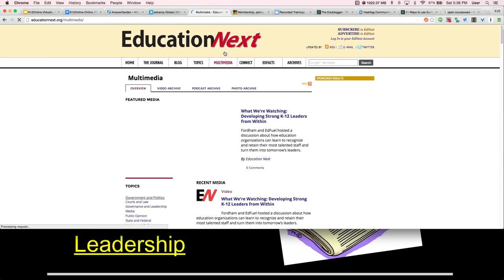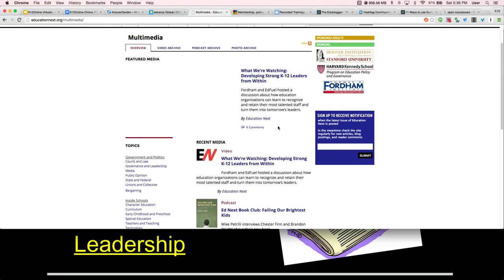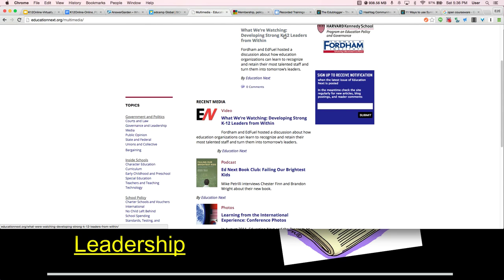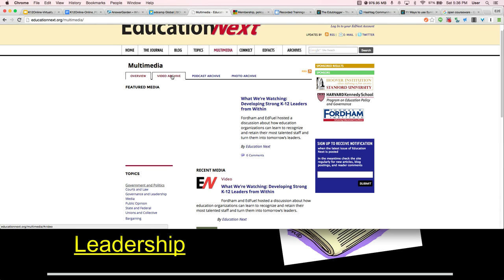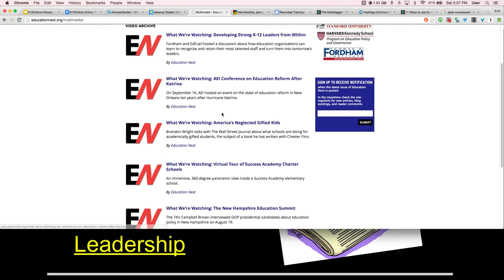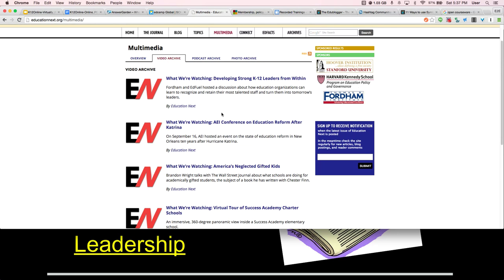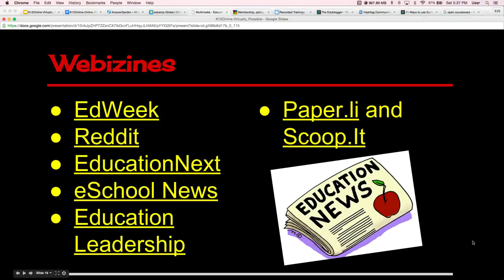I might go into Multimedia within Education Next, and if I don't see something from this week that I want to focus on — they're focusing on strong K-12 leaders from within, their book club, their last conference — I can always go to the video archive. On every webazine there's a video archive, podcast archive, and I can see things that were presented before and watch or listen to gather more professional development. Once you access this presentation, you can link out to any of these.